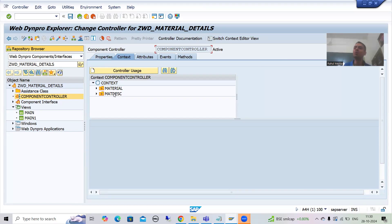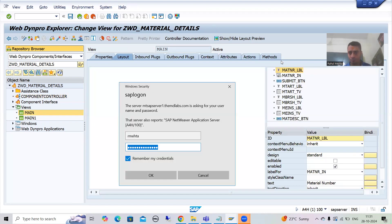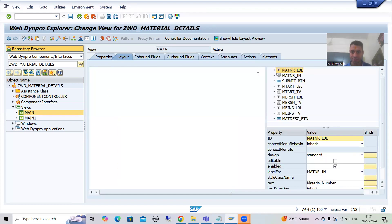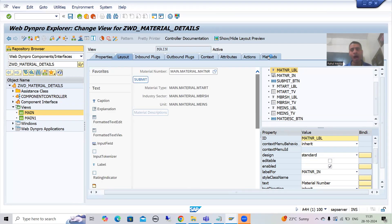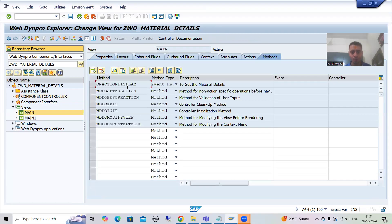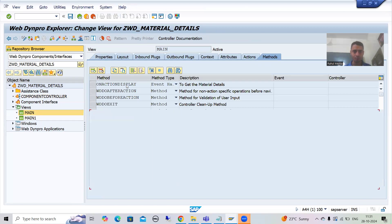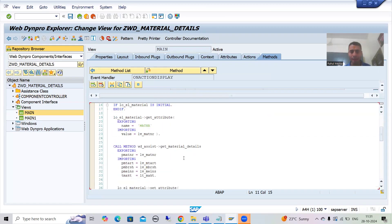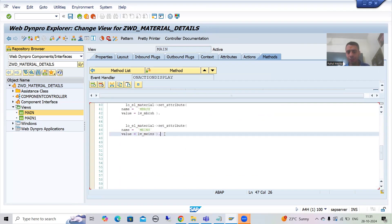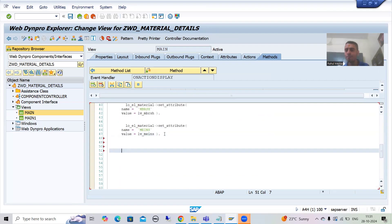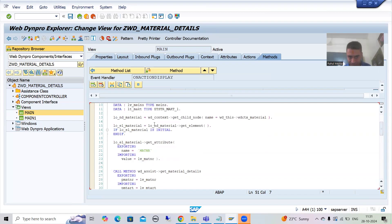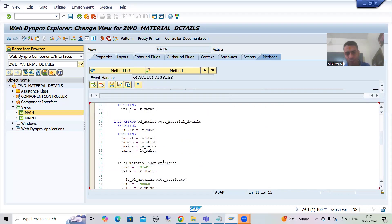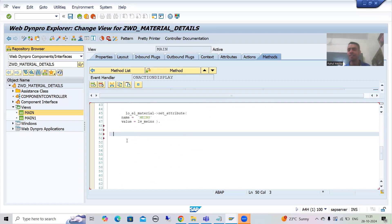Now I will go to the main view, go to Methods, and write the logic to bind the data with the MAT_DESC node as well. The data is in the internal table lt_makt, and we need to set it with the MAT_DESC node.